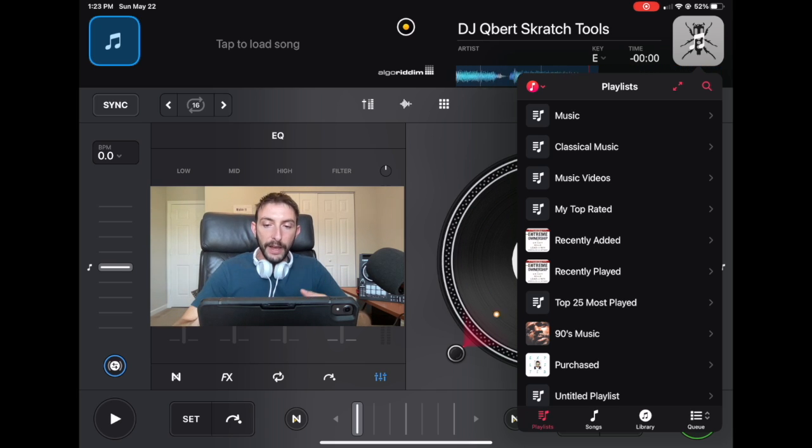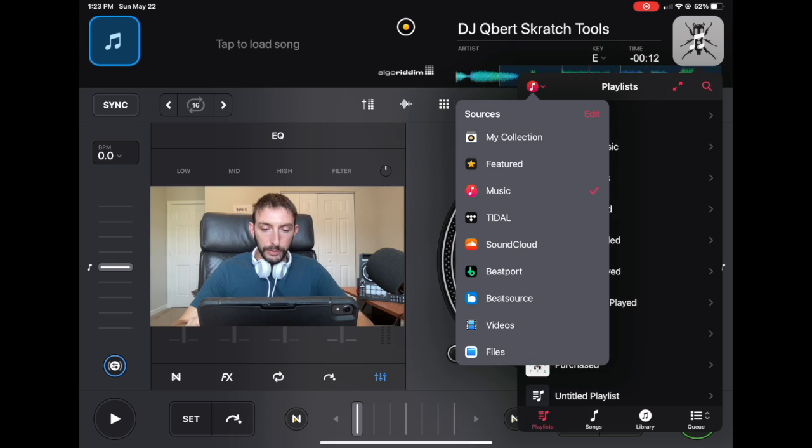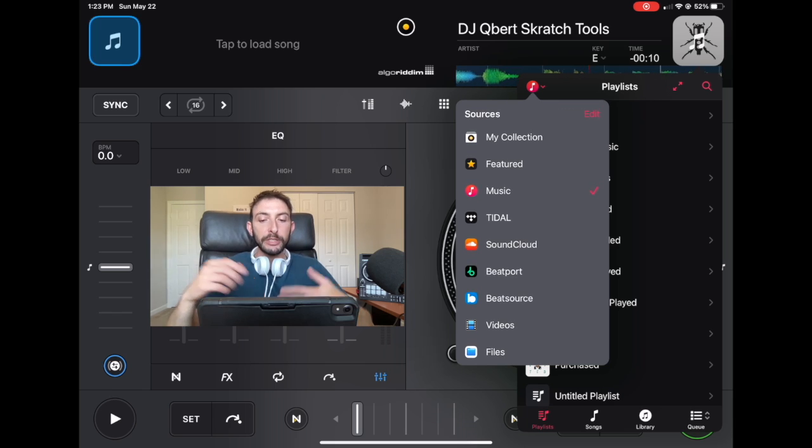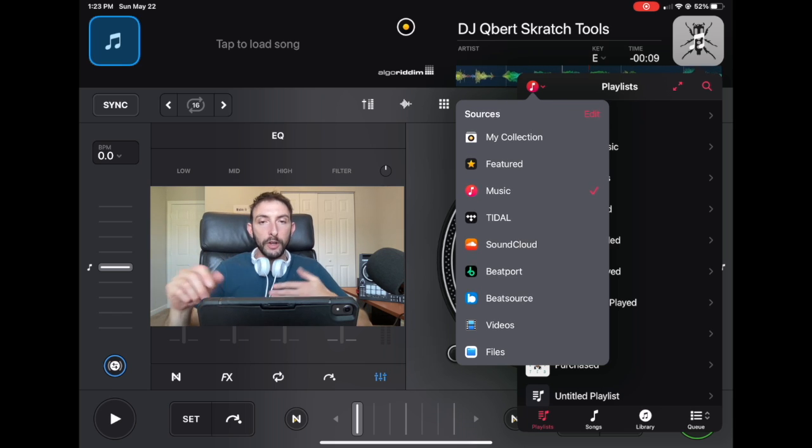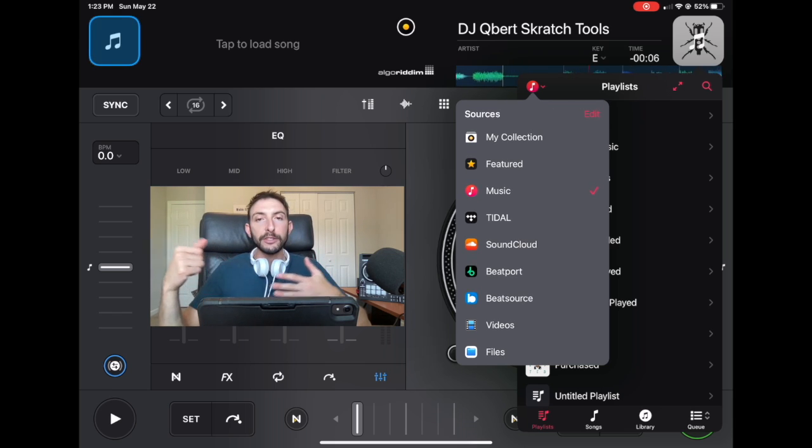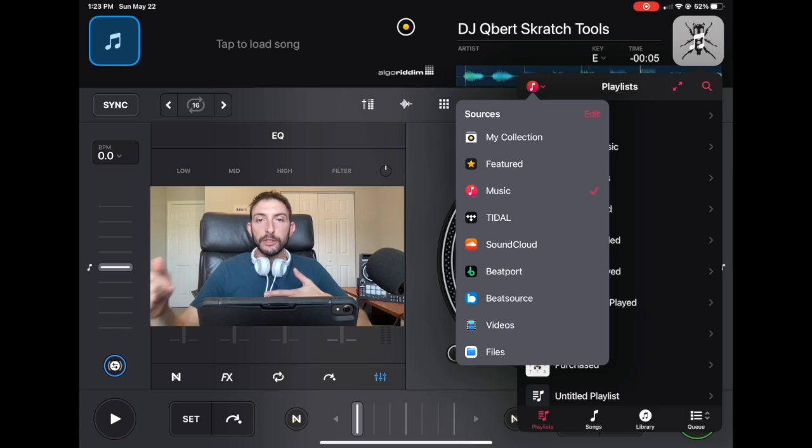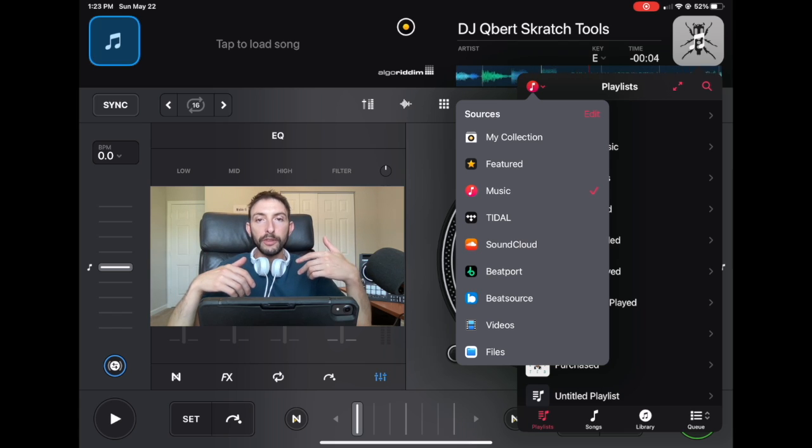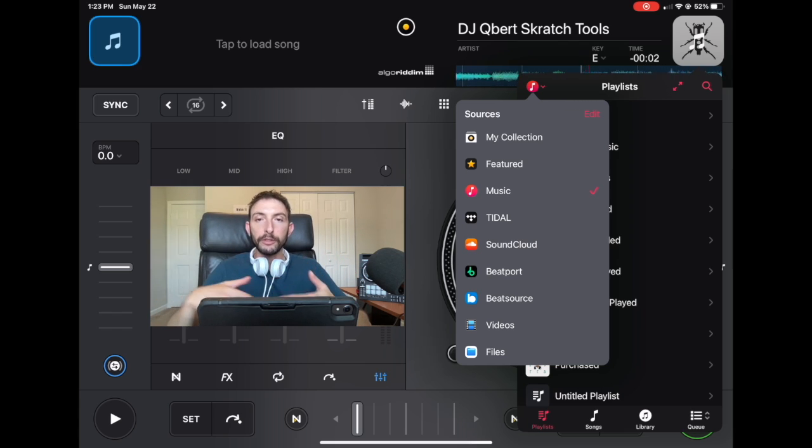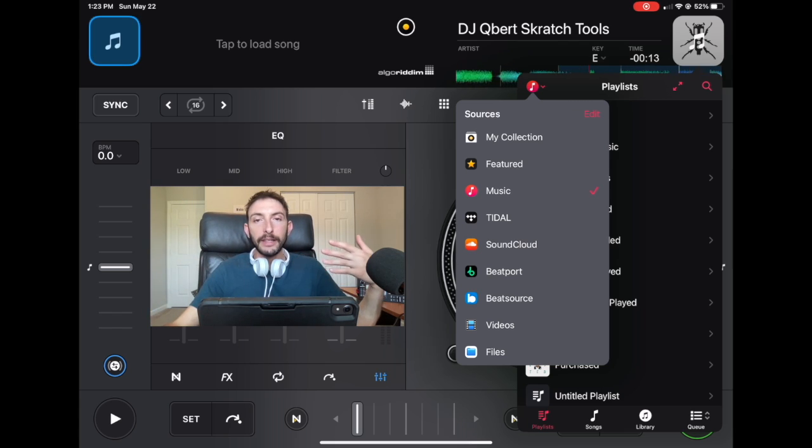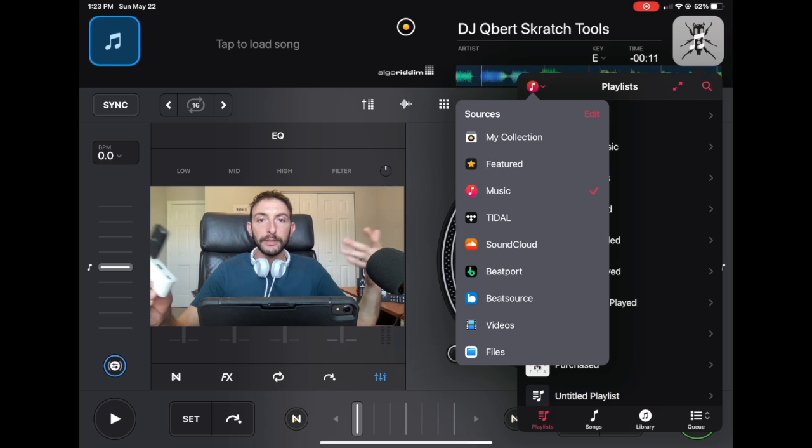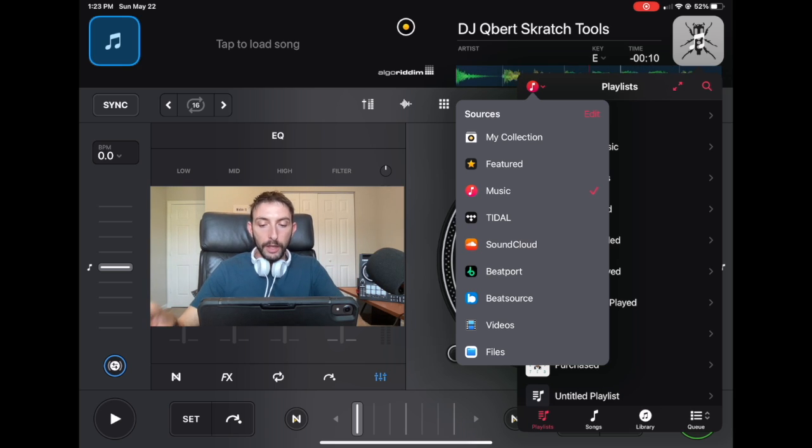So to find that, we're going to go down. The streaming services that are offered are Tidal, SoundCloud, Beatport and BeatSource. So if you want to go the route with streaming, you can do a free trial on one of these and it's a lot easier and faster than using one of these, but you still can. We're going to go down here to Files.